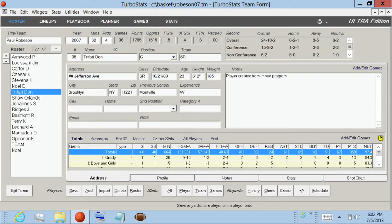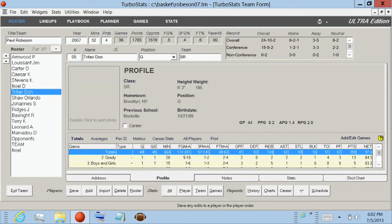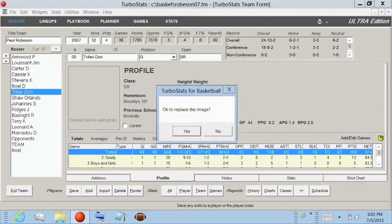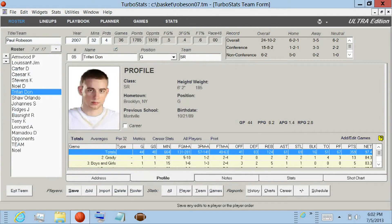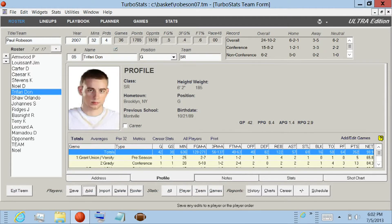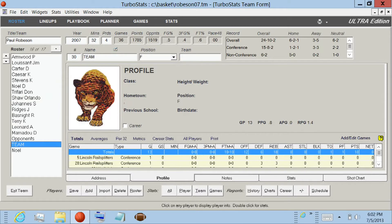If you'd like to add photos, tap on Profile, then double tap to add the photo, and hit Save. You can also add a team photo. There's a player called Team, in all capital letters, and you can add photos for each team.